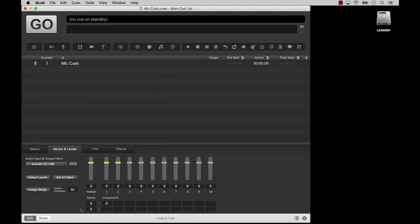A mic cue must use the same audio device for both input and output. So in our case, the mic is plugged into the Scarlett, and so are the speakers that the mic cue is assigned to. If you need to use one device for input and a separate device for output, you have to set up an aggregate audio device. You can learn more about that in the mic cue section of the CueLab documentation.